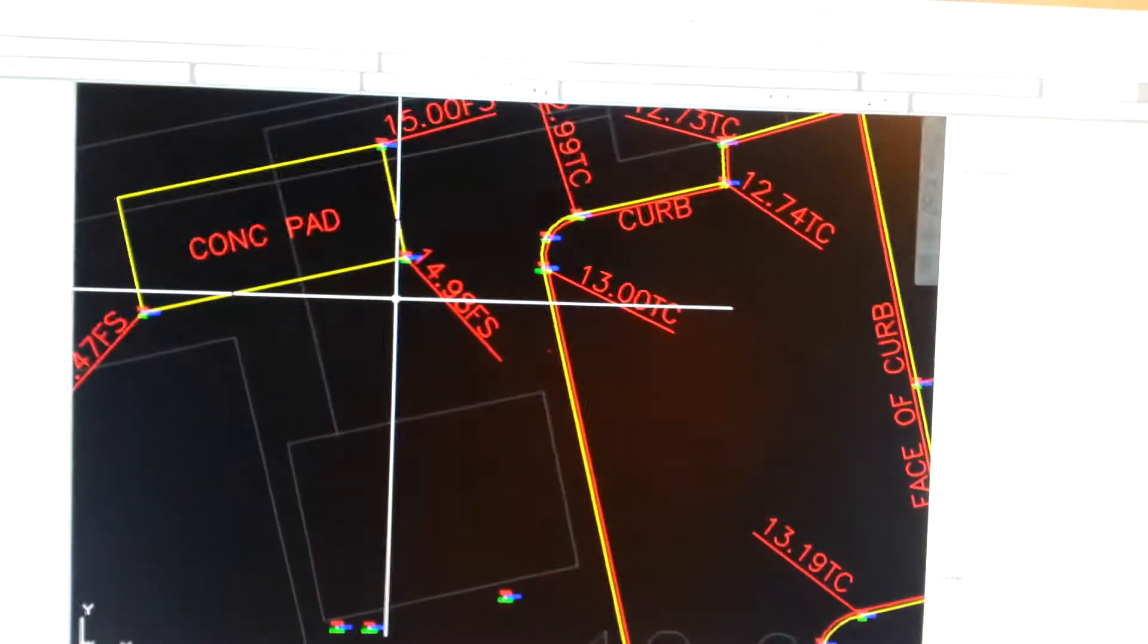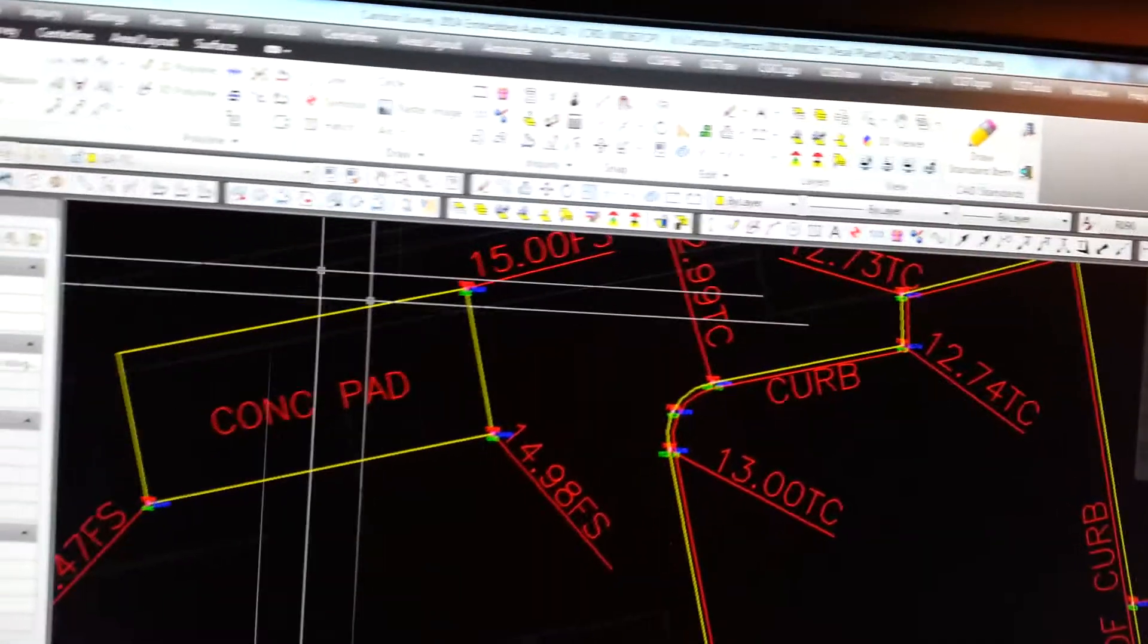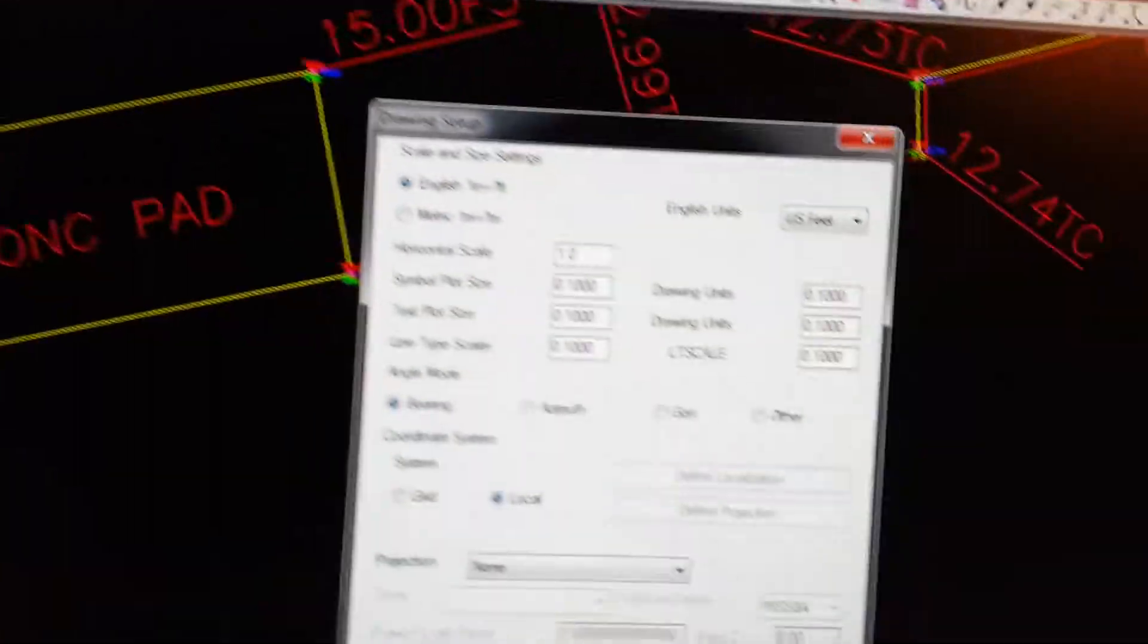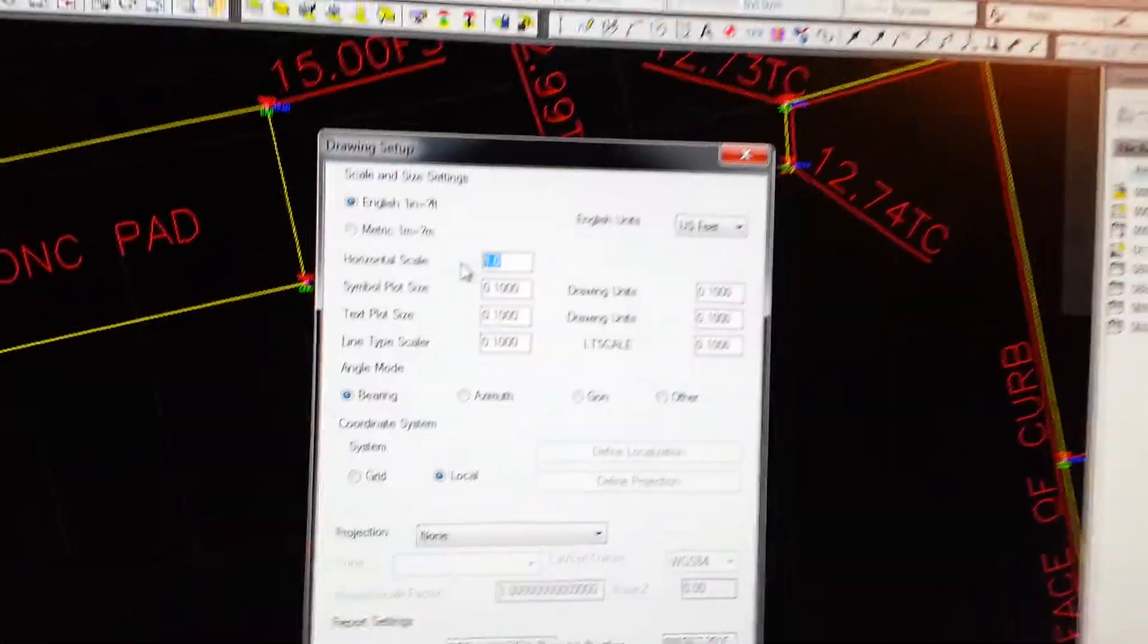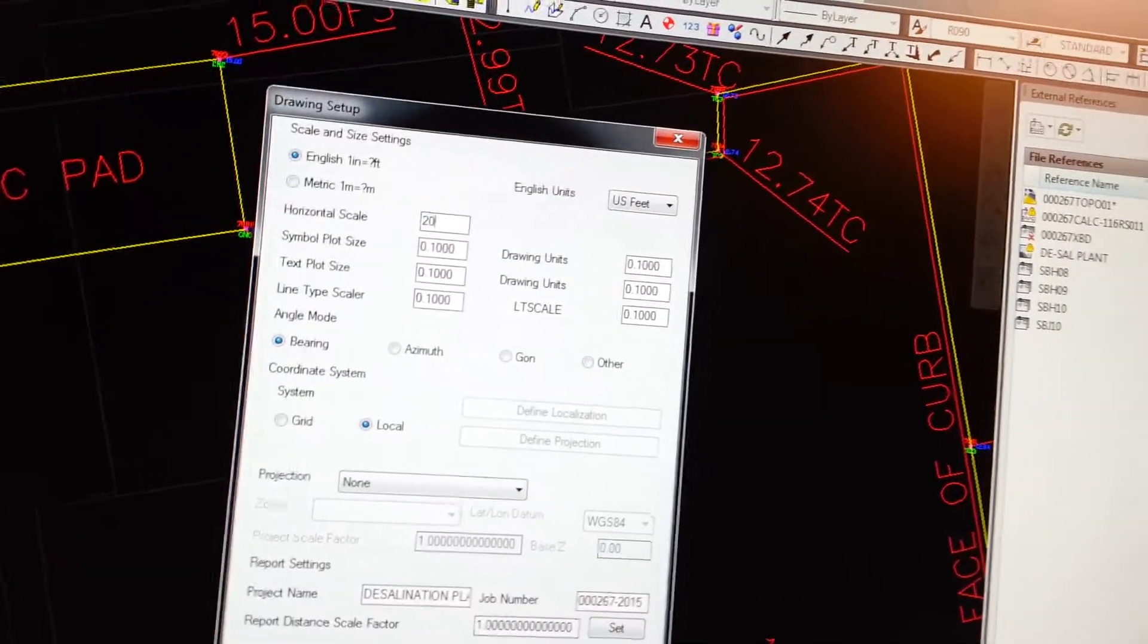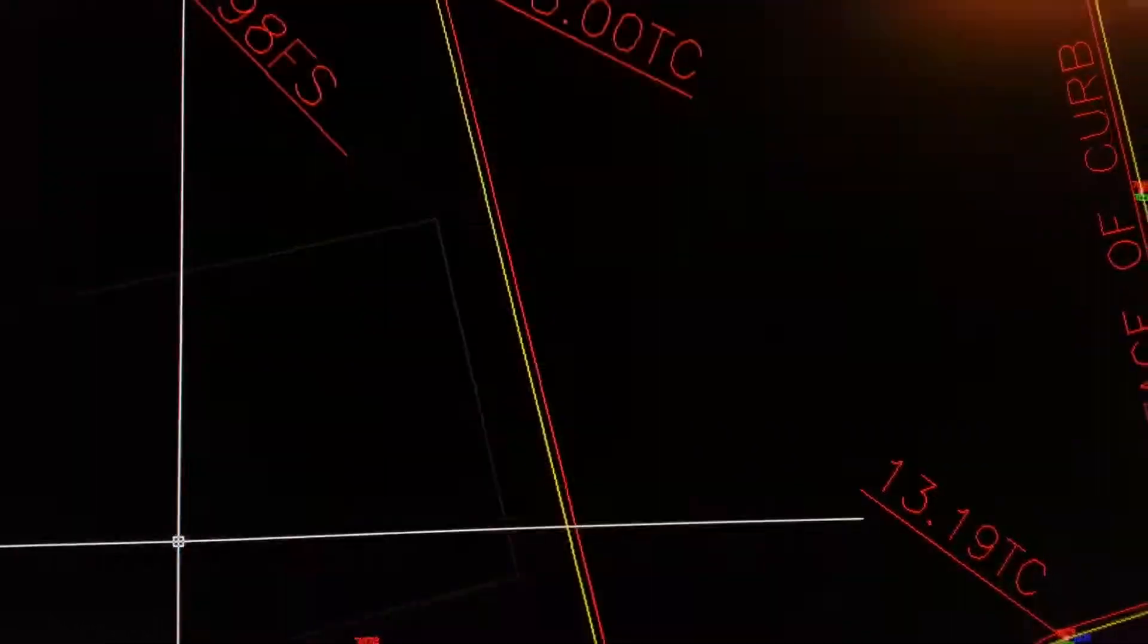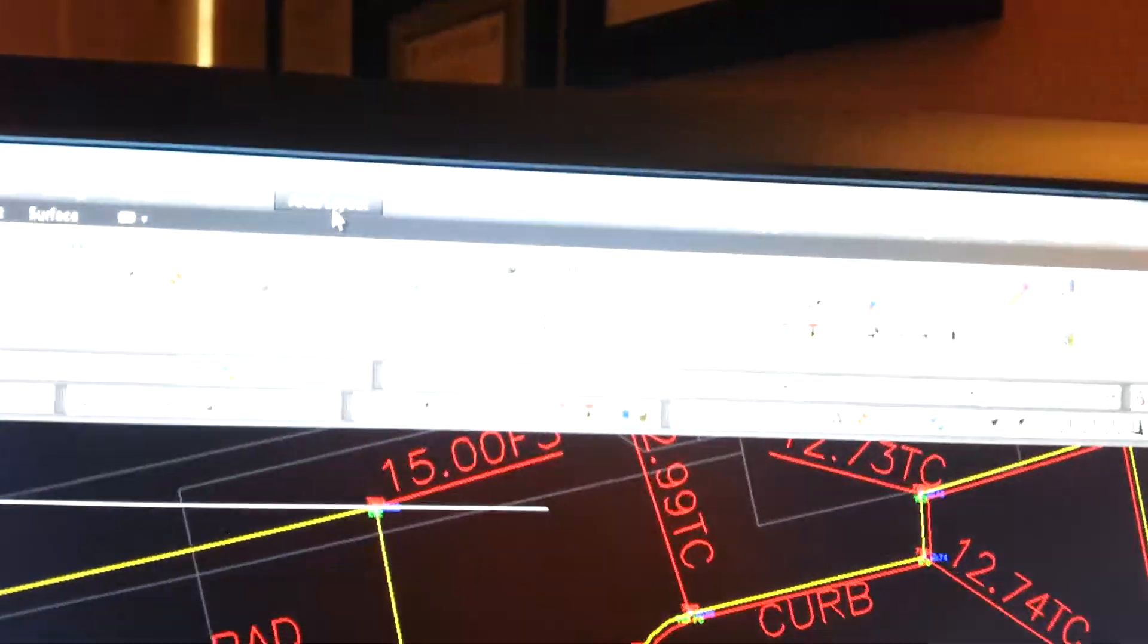What we're going to do is make sure your settings under Drawing Setup are at the scale you want the text to be at. For this particular project it's 20 scale. You just type in 20 and hit okay.